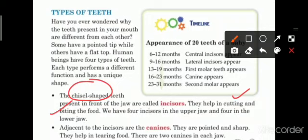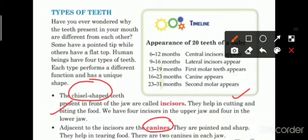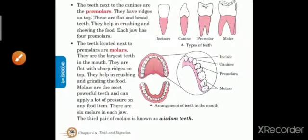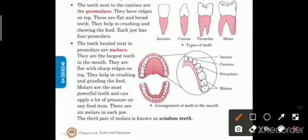Adjacent to the incisors are the canines. Incisors ke bagal mein hamare doosre type ki teeth hote hain jinhe hum kehte hain canines. They are pointed and sharp — nukile aur pointed hote hain. They help in tearing food. Ye hamare food ko tear karne mein help karte hain. There are two canines in each jaw — upper jaw mein bhi do aur lower jaw mein bhi do canines hote hain.